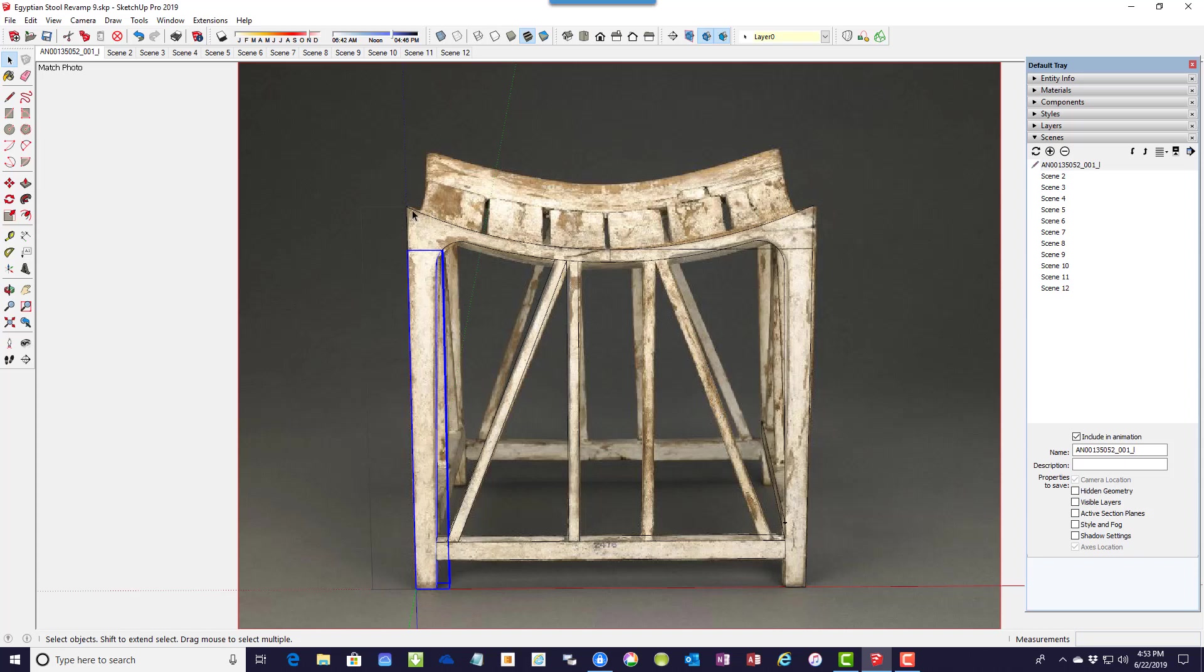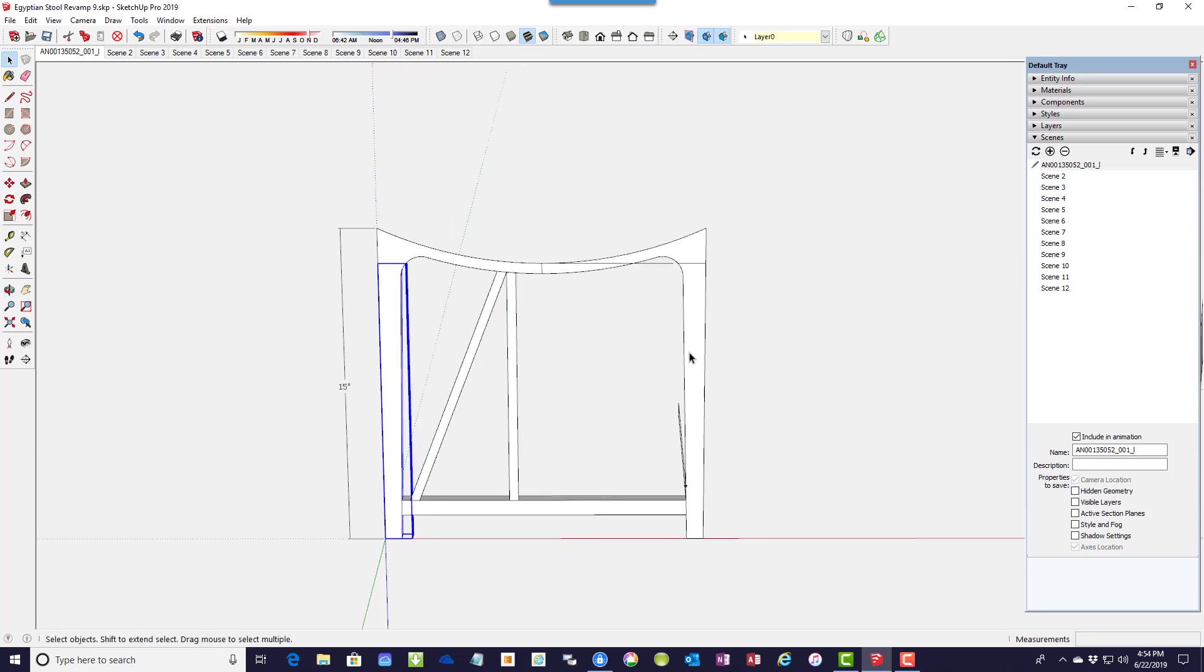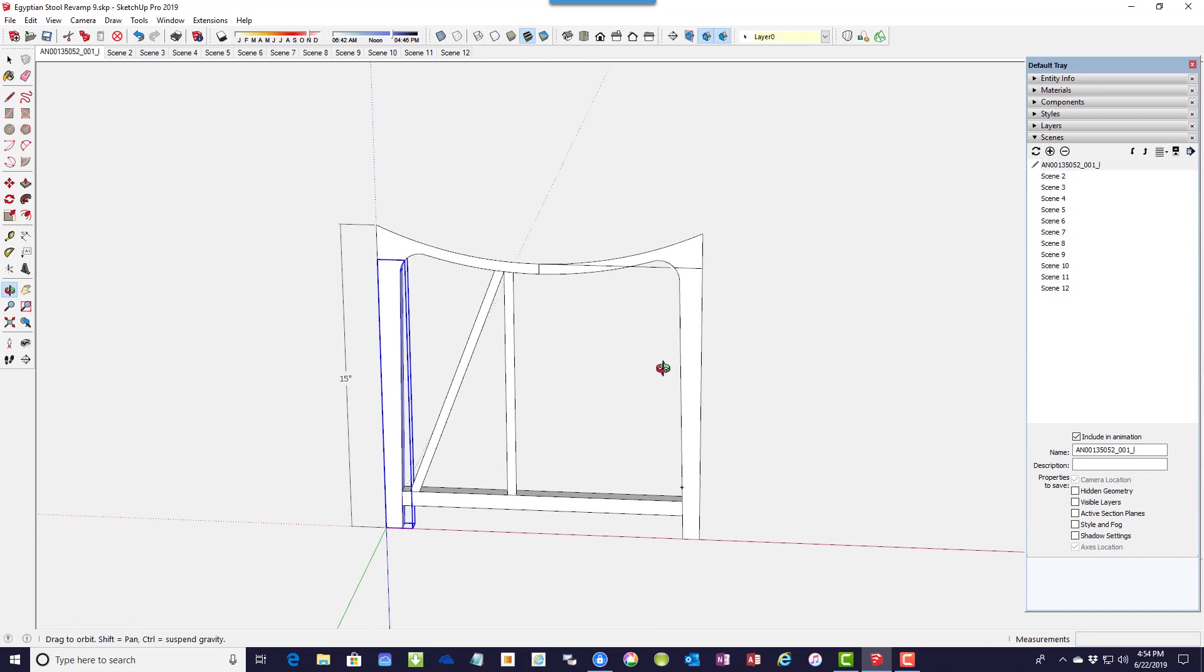I also sized the photo to the actual size. Before, in the earlier design, I did not know the actual dimensions. Later, I found that documentation, and so this is now the right size.